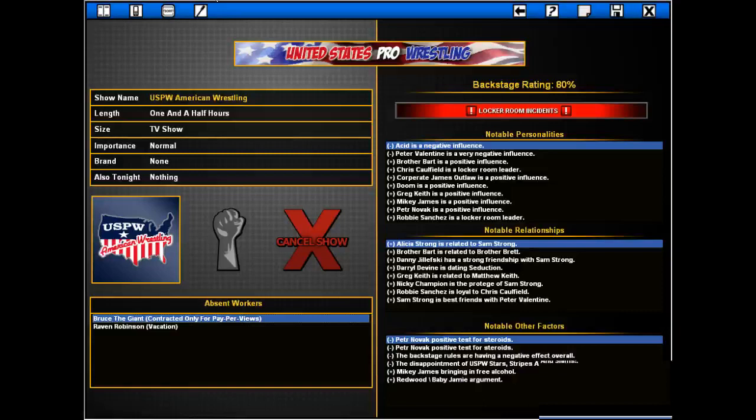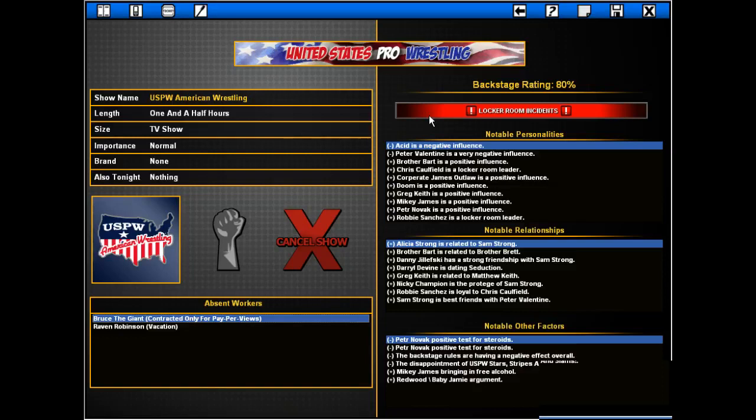Hello and welcome back to Let's Play 2K 2013. This is USPW episode 10, the USPW American Wrestling show right after the pay-per-view, which was not good.